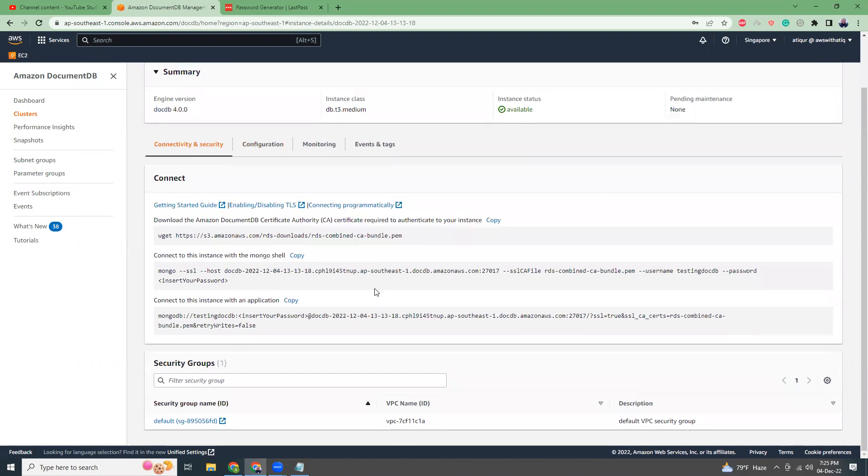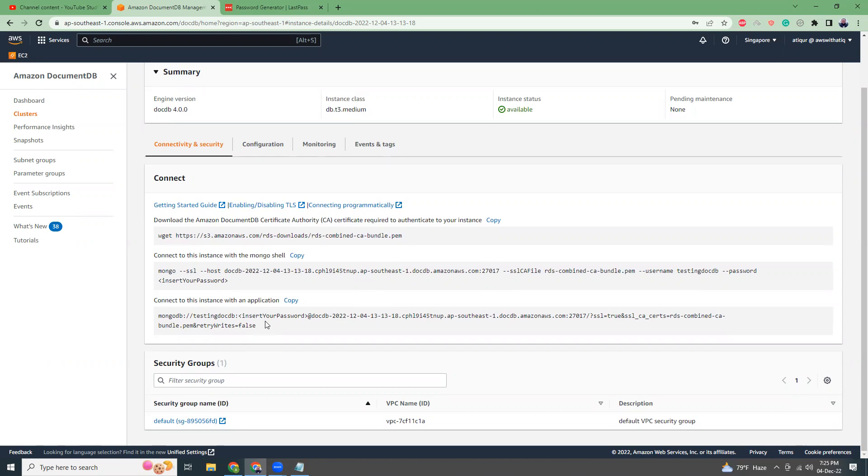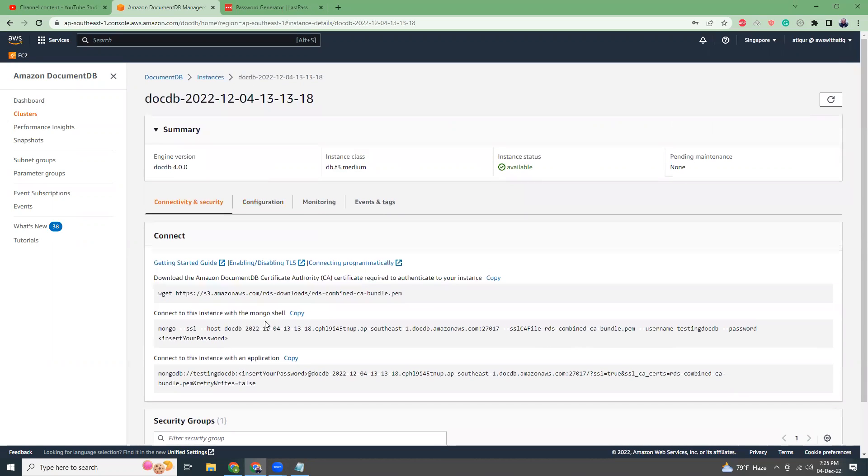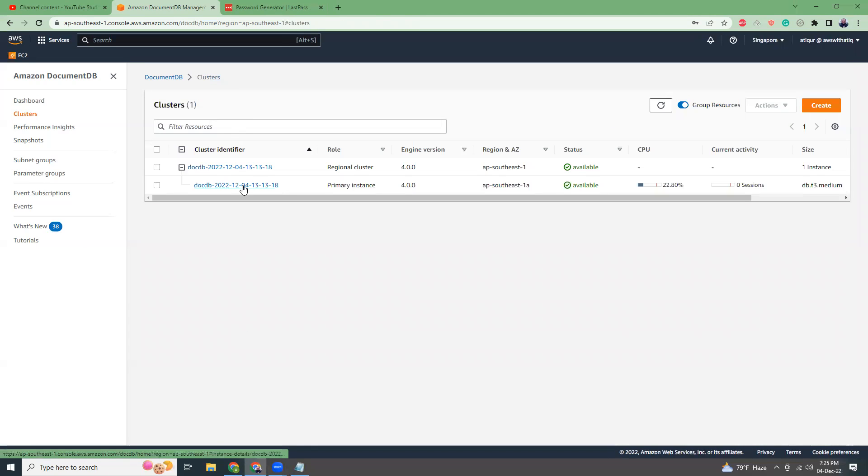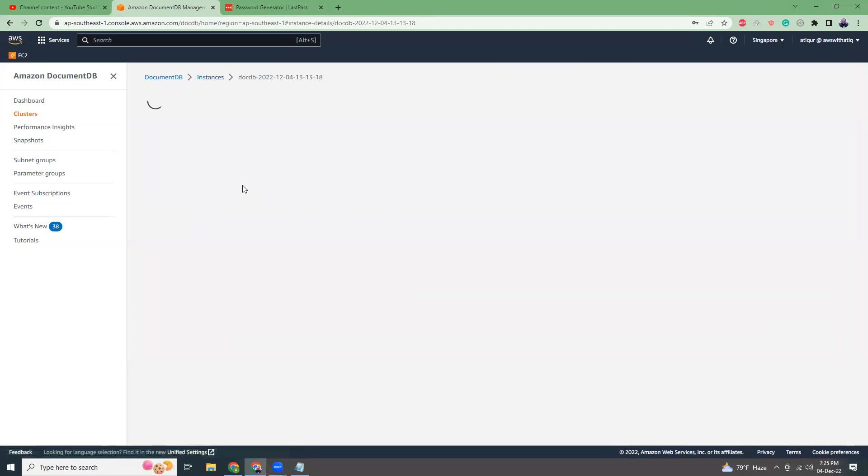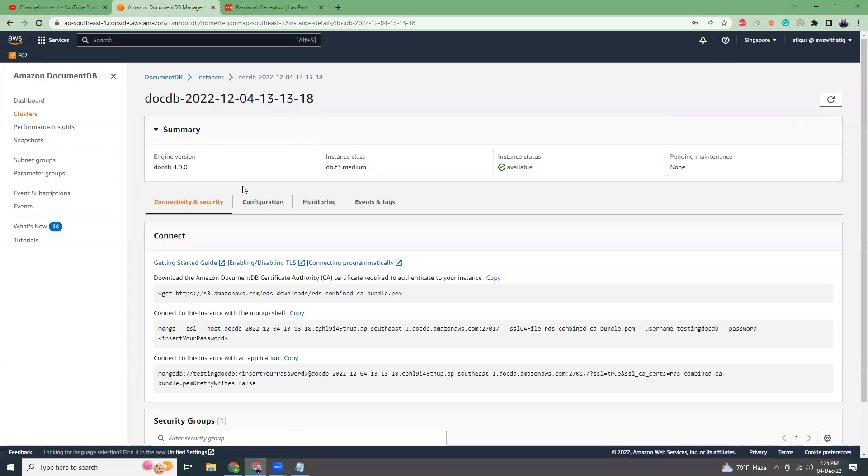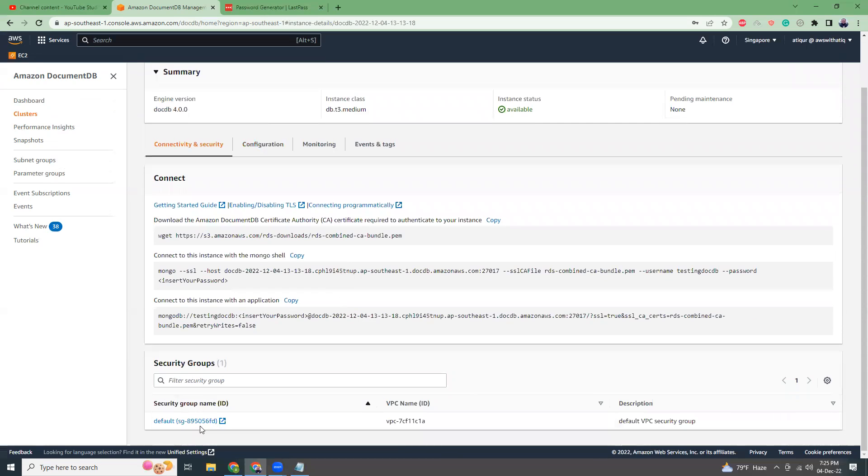There are a couple of ways where you can connect to your instance from the terminal. One thing that you have to understand is that you cannot directly connect to your DocumentDB from your local machine because it's inside a private subnet.